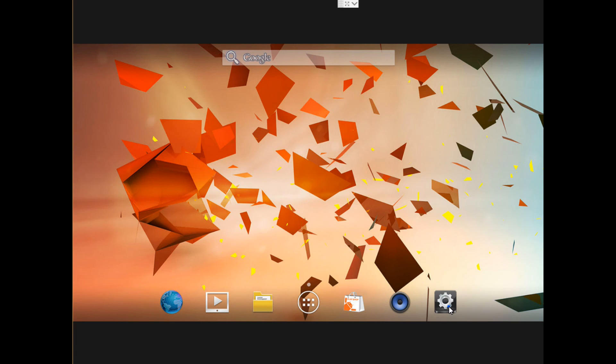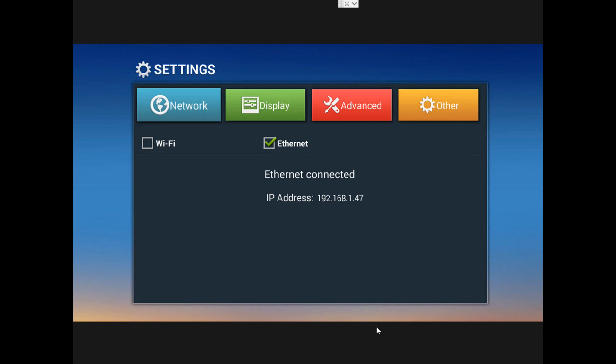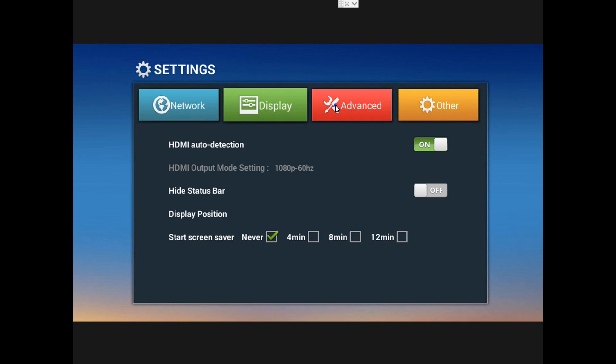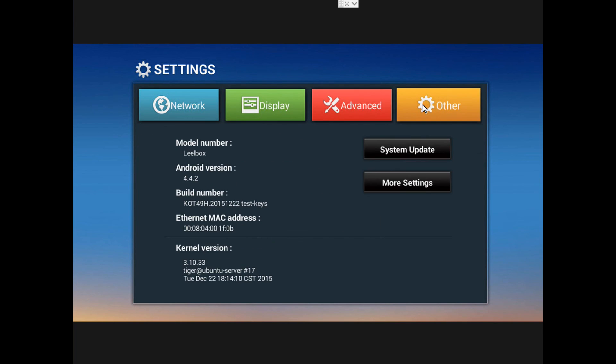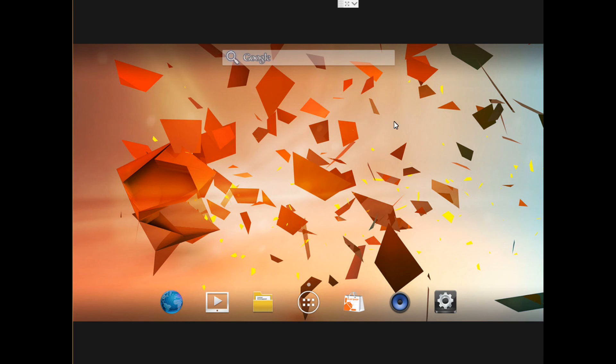And here we got the preference screen so we go back to the other screen that we saw in the beginning. So as I was saying we can do the display, network settings, and other settings.